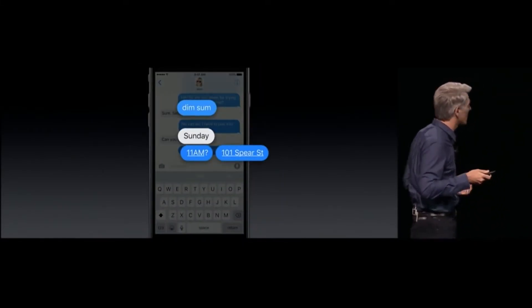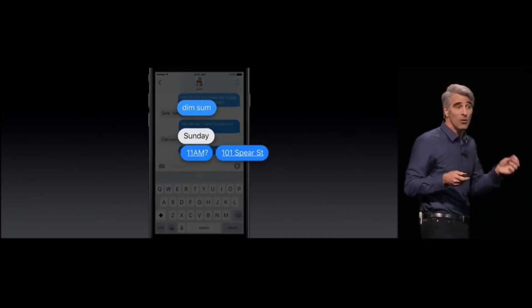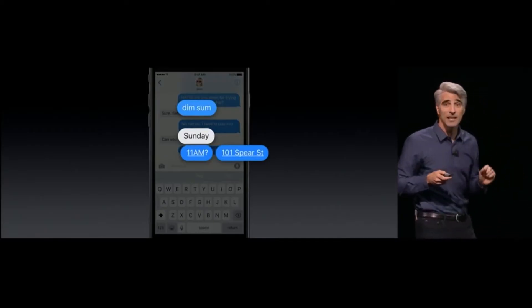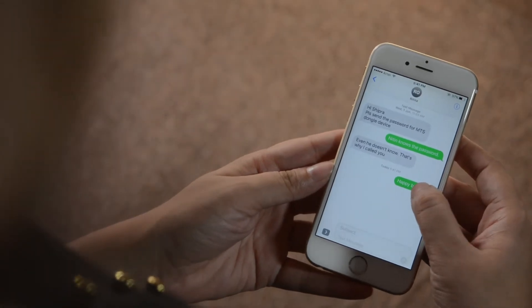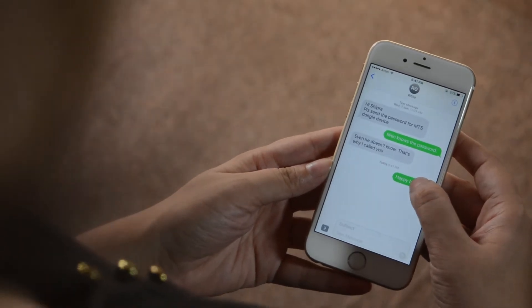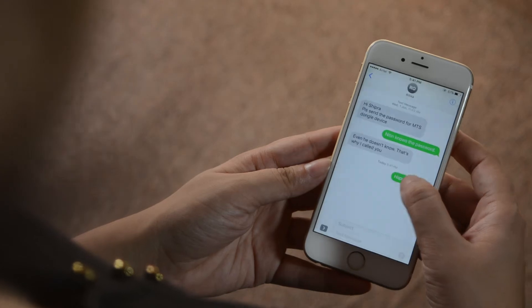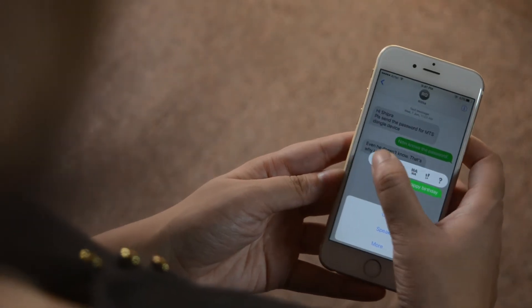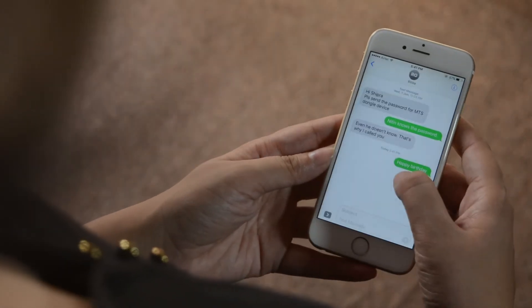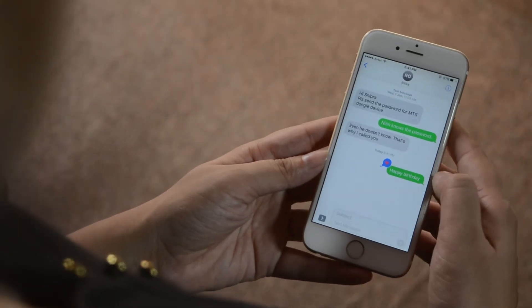The keyboard has also become smarter. It can sense what you want to type, suggest words, and it can read through your messages and suggest things like creating an event alert, remembering an address, sharing location, and more.